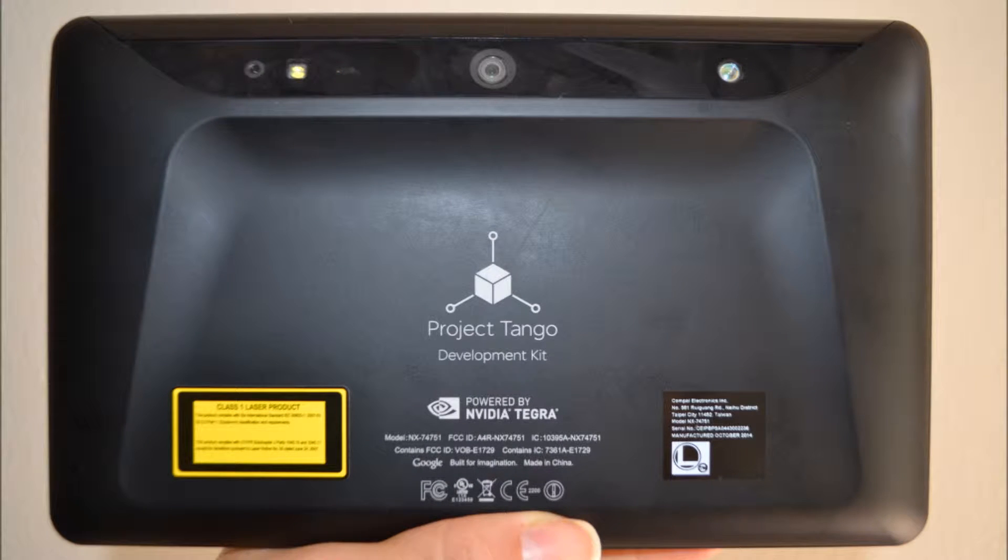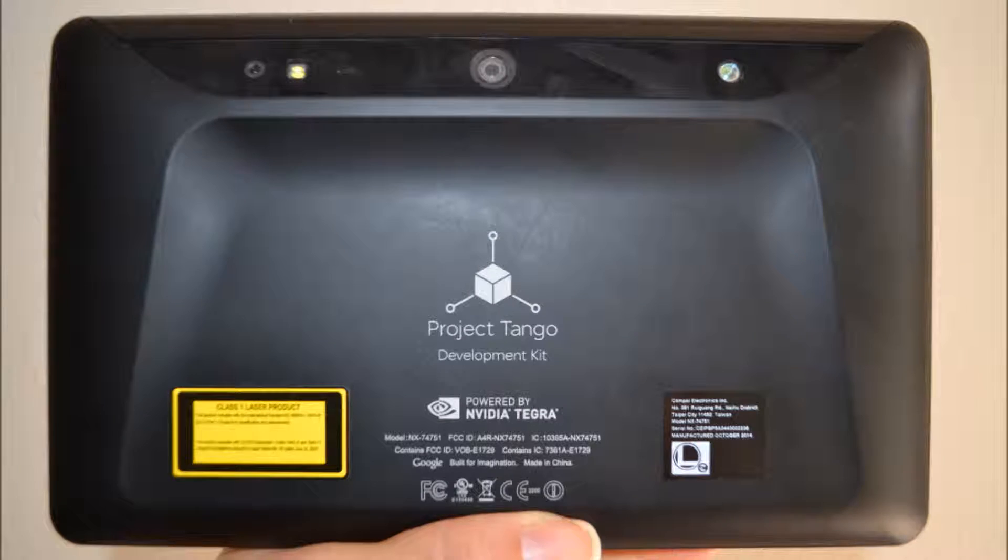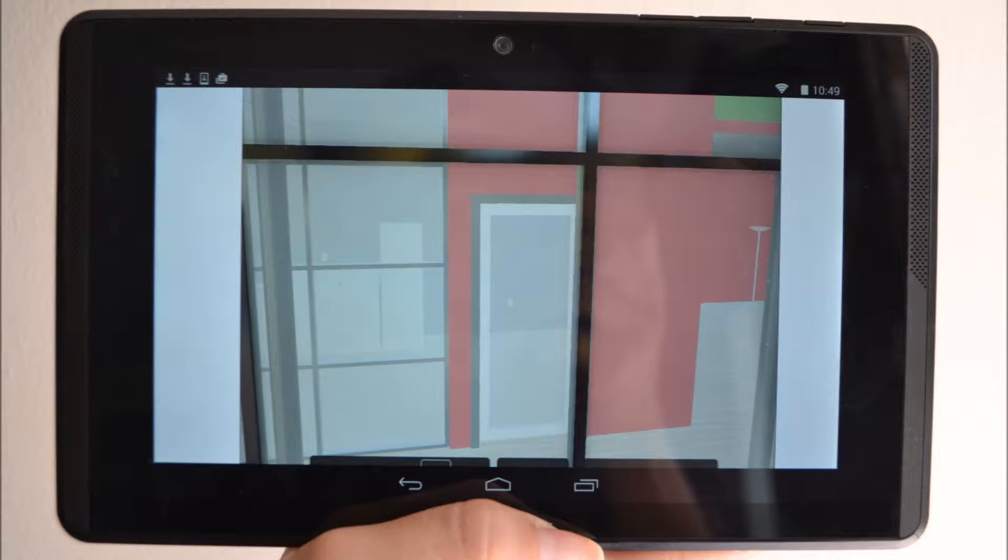The Project Tango prototype is an Android device which tracks the 3D motion of the device. Project Tango combines 3D motion tracking with depth sensing to give your mobile device the ability to know where it is and how it moves through space.